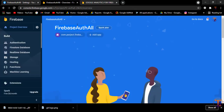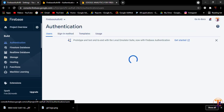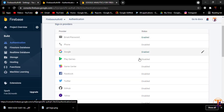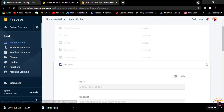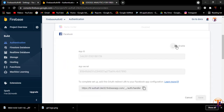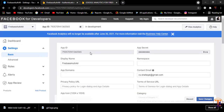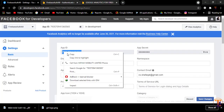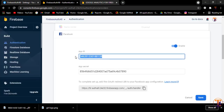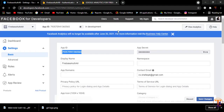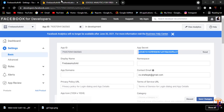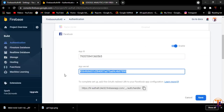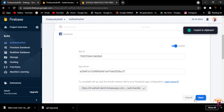We have to open our Firebase project, click on Authentication, and select Sign-in methods. Here we click on Facebook authentication, add configuration, and click Enable. We need to provide the App ID and App Secret. Open the Facebook developer page, copy the App ID and paste it, then click Show to reveal the App Secret, copy it, paste it into Firebase, copy the OAuth redirect link, and click Save.